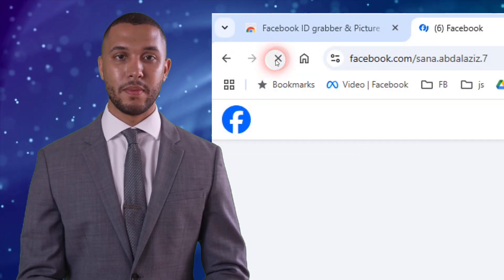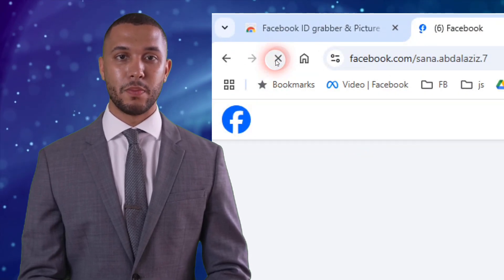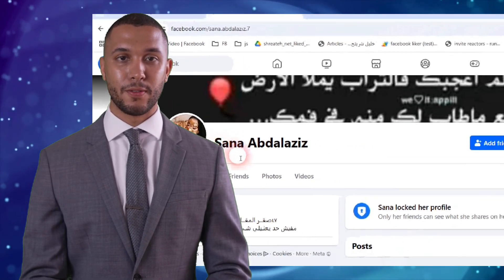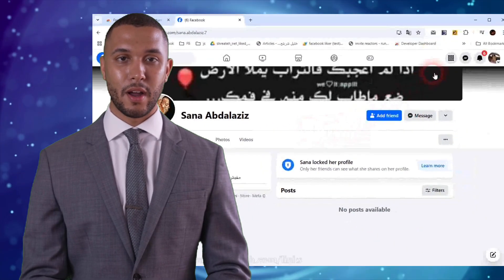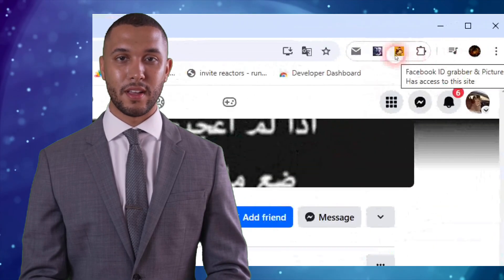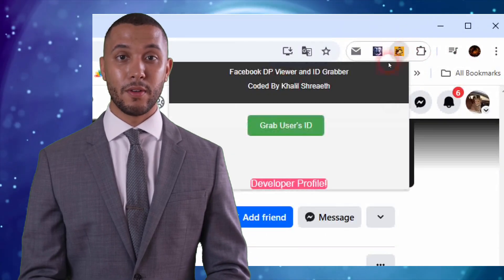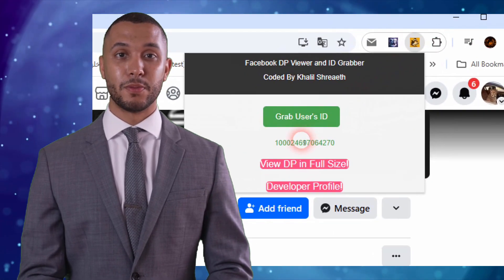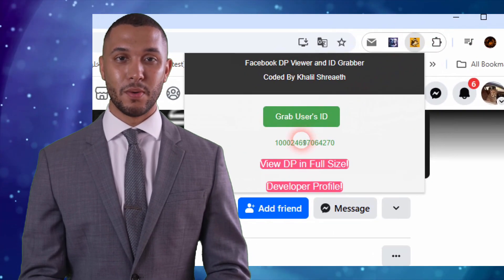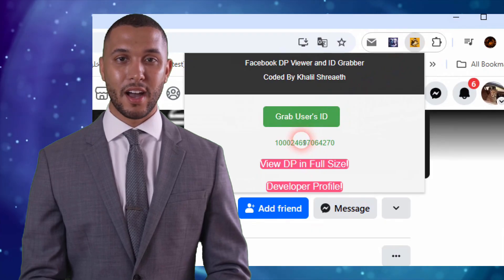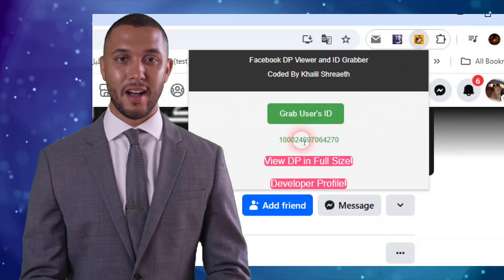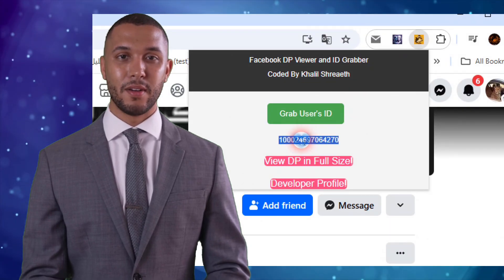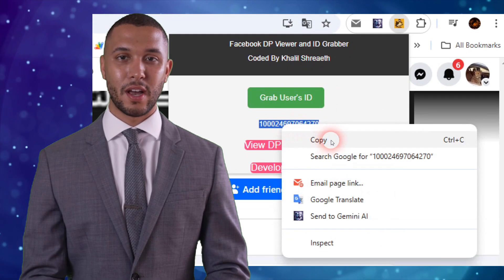Once on the desired Facebook profile, click the Facebook ID Grabber icon on the Chrome toolbar to open it. Click Grab User's ID. The Facebook ID of the user will appear. To copy the ID, highlight it, then right-click and choose Copy.